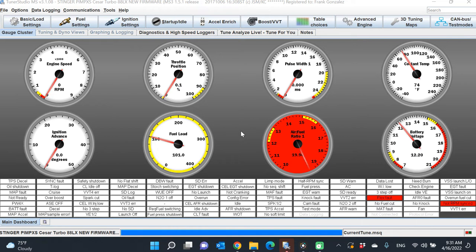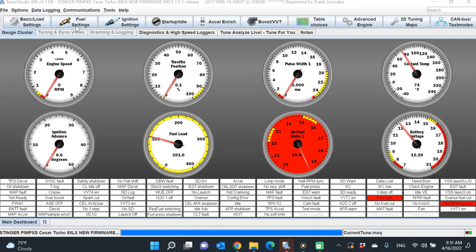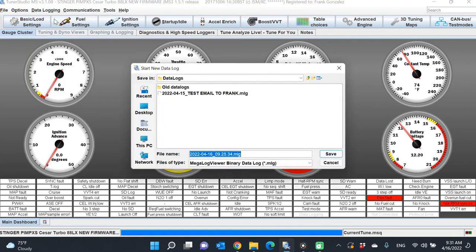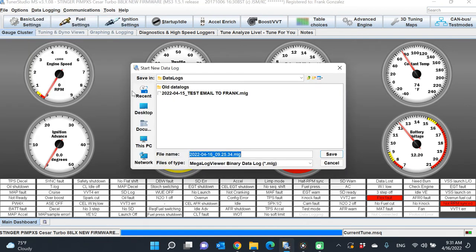Right now you're seeing the Tuner Studio software, and I am live—you can see it's live at the moment. All you need to do is go up to Data Logging, click Start Logging, and it prompts you to this screen right here.